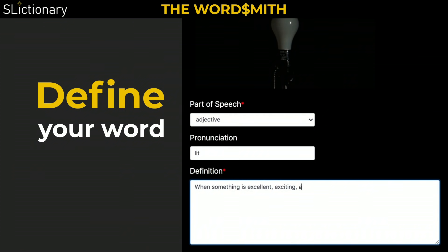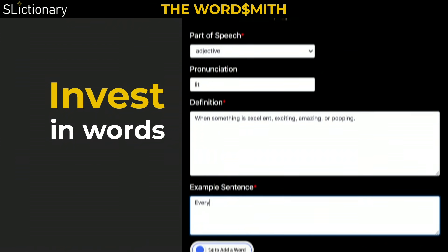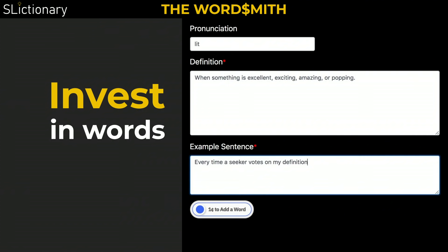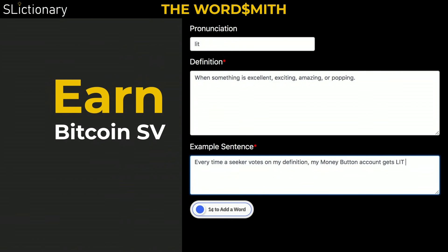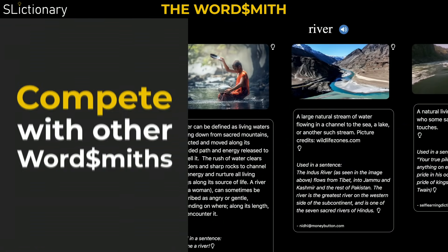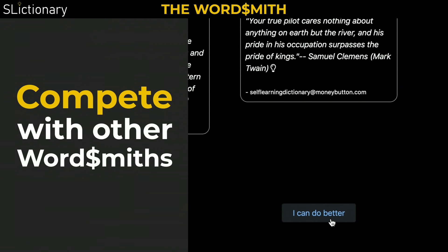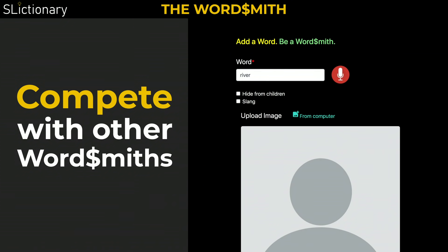With every word you add, you define your world. Today, it only takes a one cent investment to add a word, because votes for your definition will earn you 70% of seek fees in perpetuity, for as long as your definition is lit. Smithing words is competitive — if you can do better, you can earn more by writing better definitions, so your wallet gets lit with BSV more often.